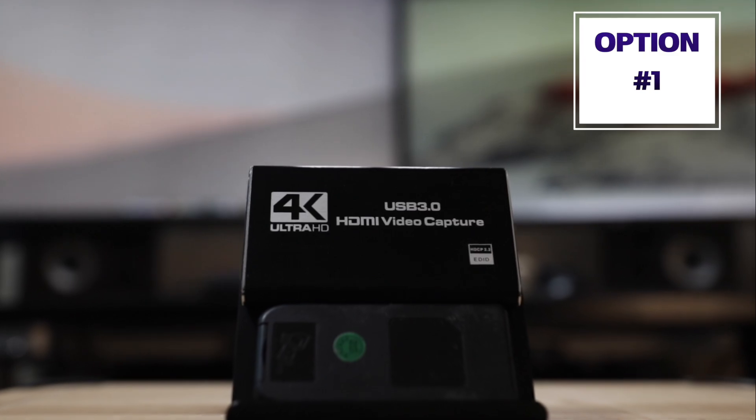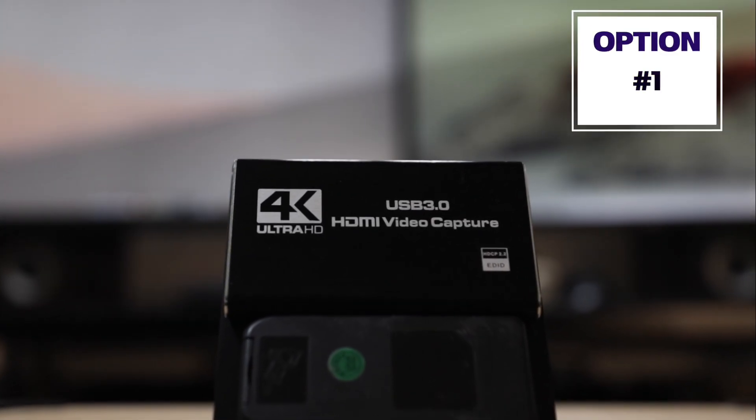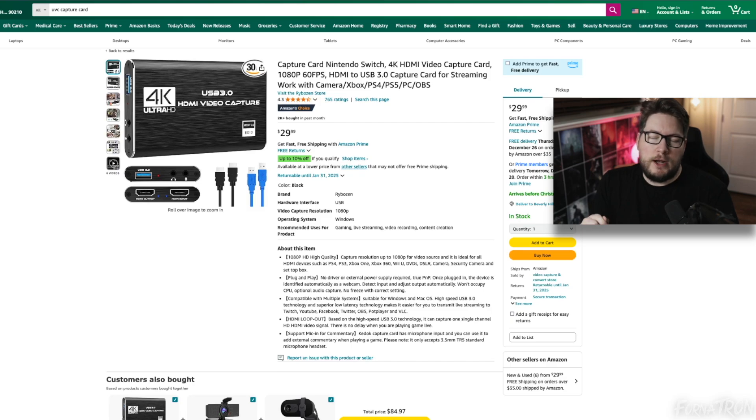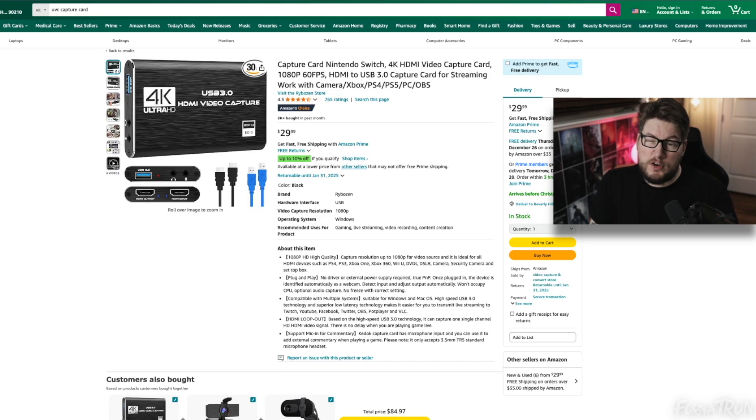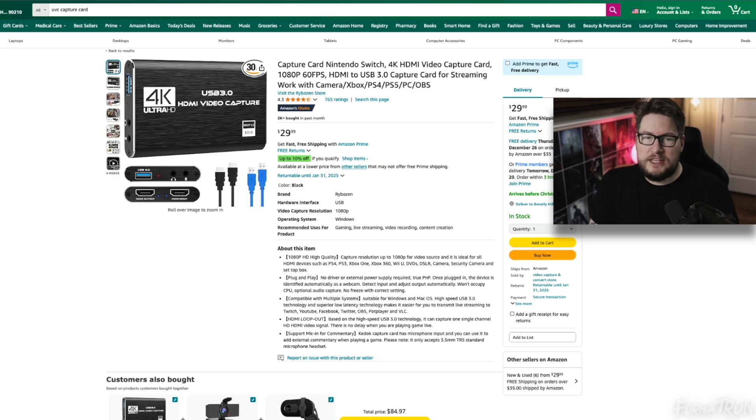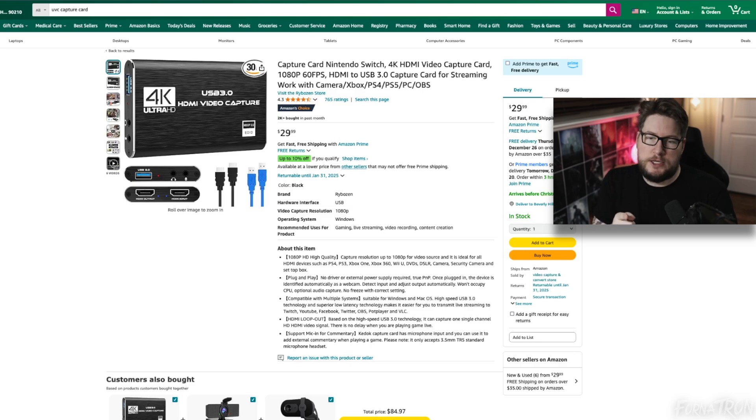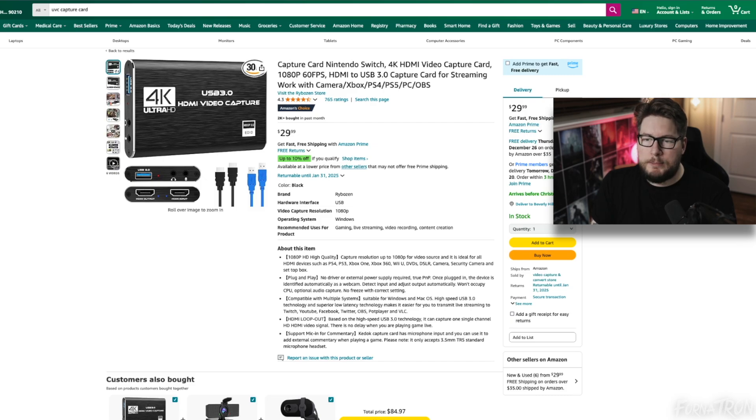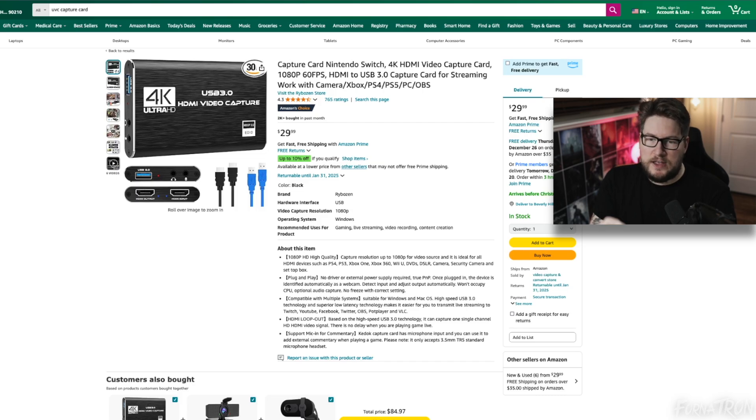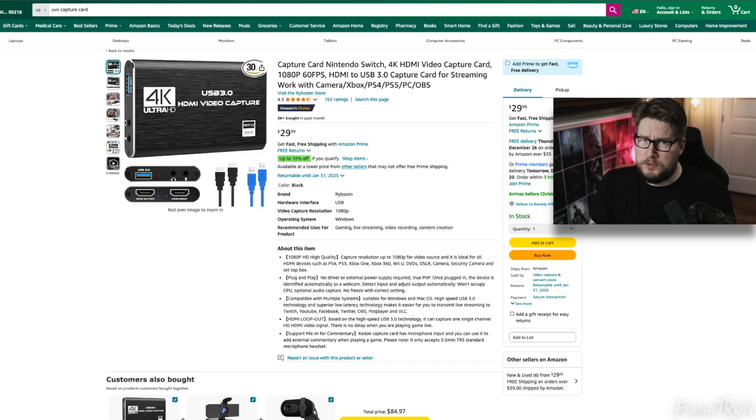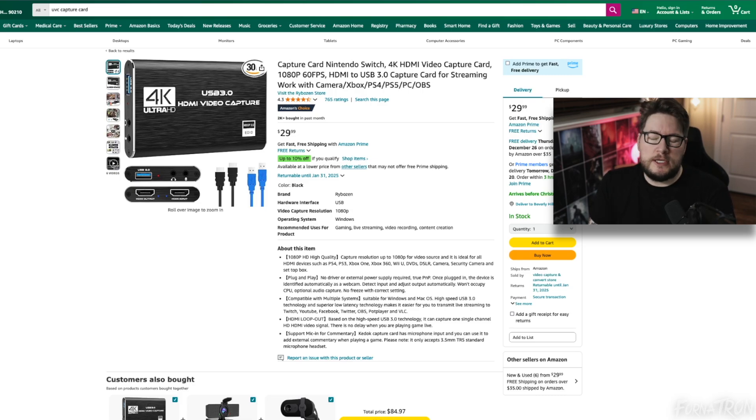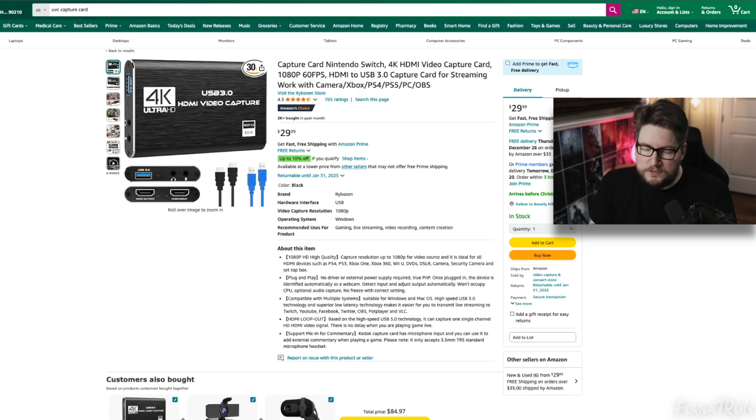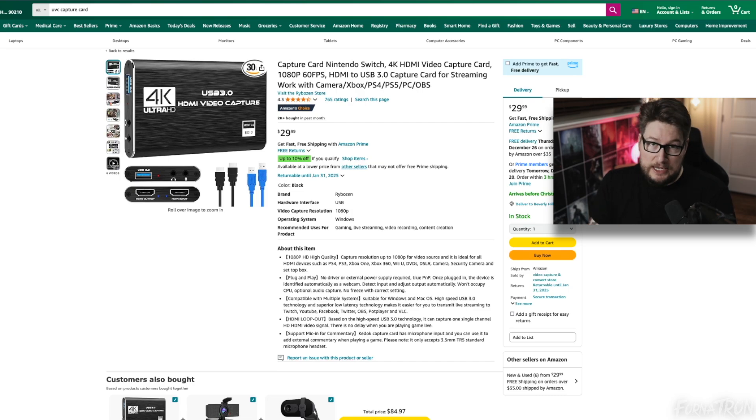Option number one is this generic brand capture card from Amazon.com. All of you will be able to find this no matter if you're located in the United States or anywhere in North America or even Europe. I even see them in Australia. Just look up UVC capture card and you will see this picture. There's a bunch of different brand names. Don't worry if your brand name doesn't match what I have here. They're all the same card. They all come probably from the same factory in China. They just have a different stamp on them. They usually hover around $30 USD, so super inexpensive.